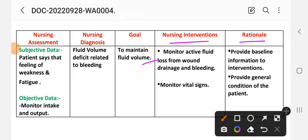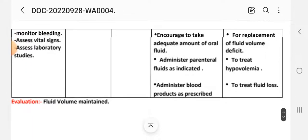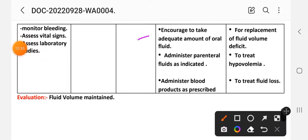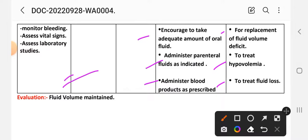Nursing interventions for care plan five: First — monitor active fluid loss from wound drainage and bleeding. Rational: to provide baseline information for intervention. Second — monitor vital signs. Third — encourage the patient to take an adequate amount of oral fluid. Rational: for replacement of the fluid volume deficit. Fourth — administer parenteral fluid as indicated. Rational: to treat hypovolemia. Fifth — administer blood products as prescribed to treat fluid loss or blood loss.